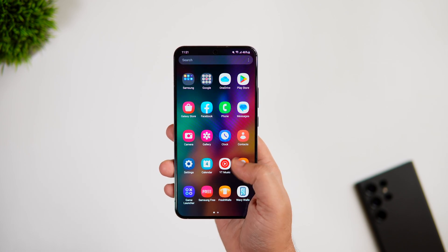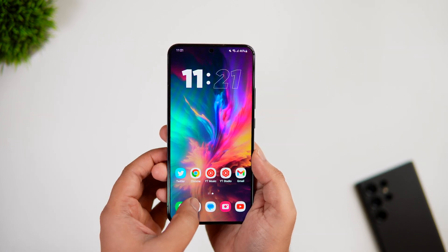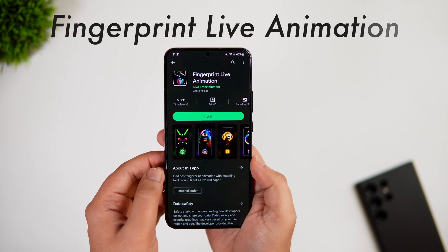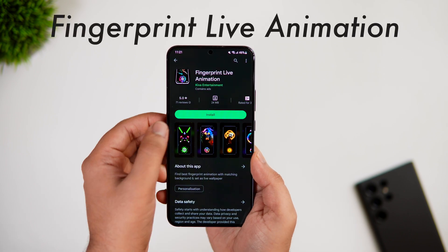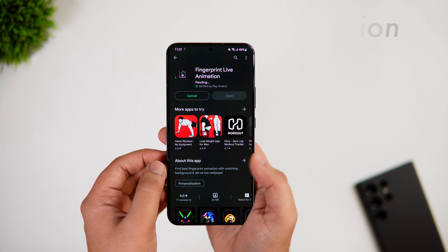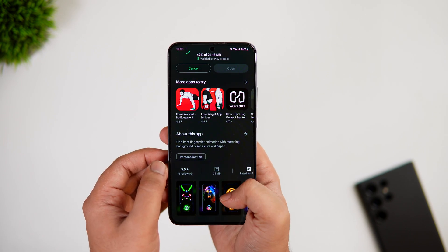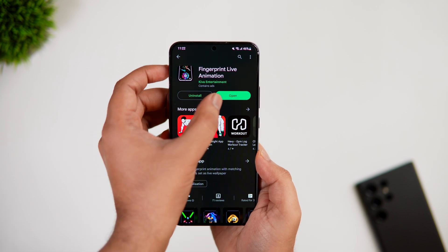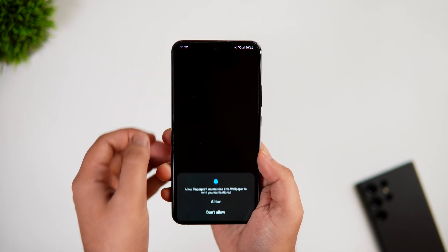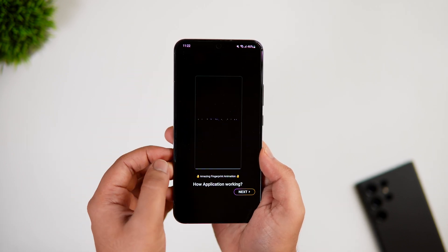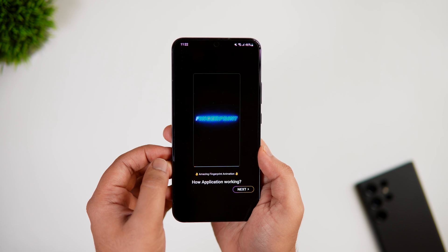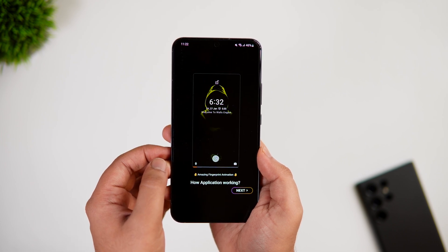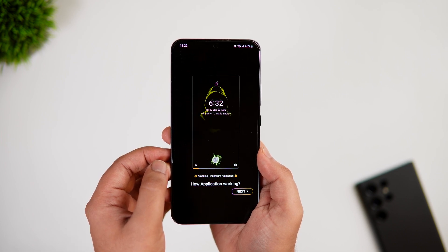The first thing you need to do is head to the Play Store and search for an app called Fingerprint Live Animation — I'll drop a direct link in the description below. Once you've installed the app, simply open it and tap on Get Started.